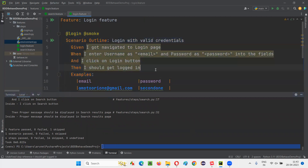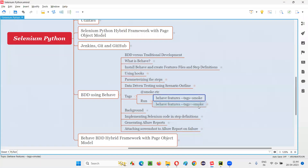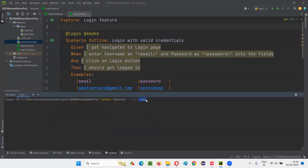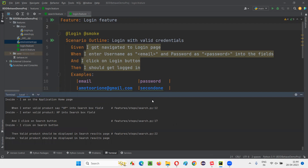You can also specify NOT to run scenarios with a particular tag — everything else will run. For example, to exclude the login-tagged scenarios, use: 'behave features --tags=-login'. By prefixing the tag name with a hyphen, it means 'not login' — so everything except login-tagged scenarios should run.